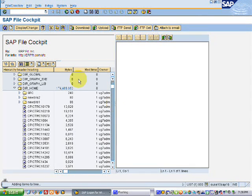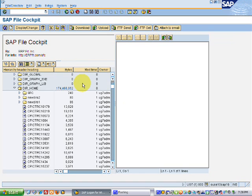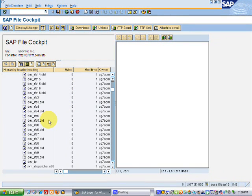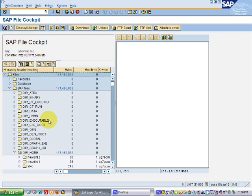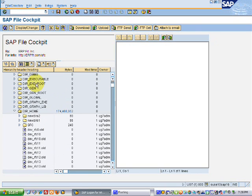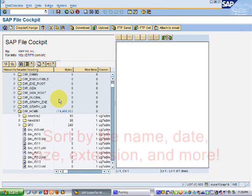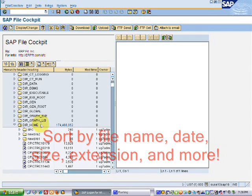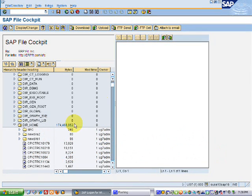How about this for a nice feature? You can actually click on a column and sort the files in the folders by whichever means you want. You can sort by file name, by owner, by date changed — all part of the intuitive interface.